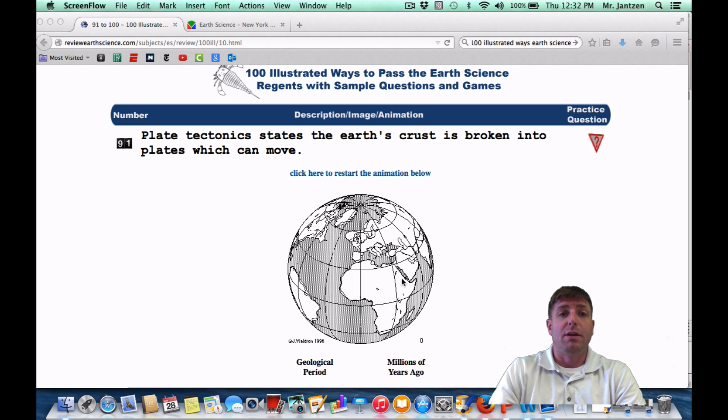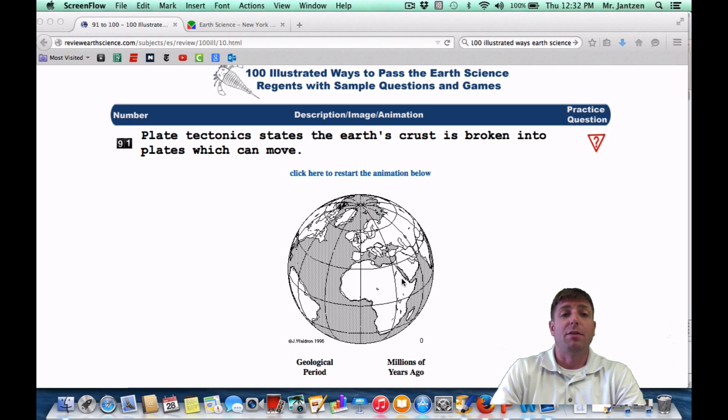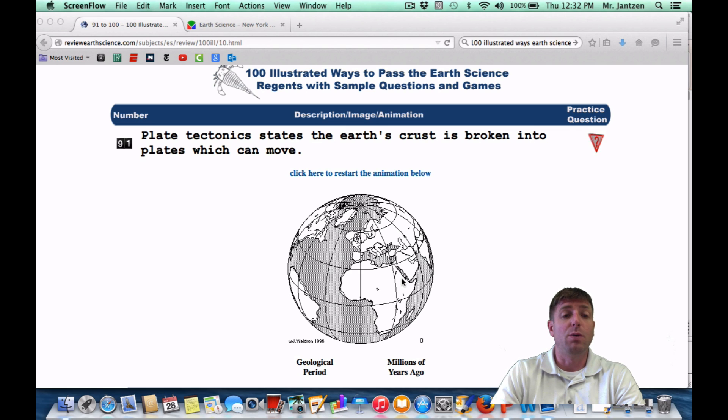Hey guys, Mr. Janssen here, to take you through the 100 illustrated ways to pass the Earth Science Regents. Here we are going through 91 through 100, so let's get started.